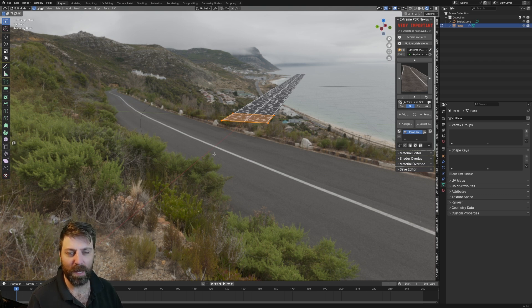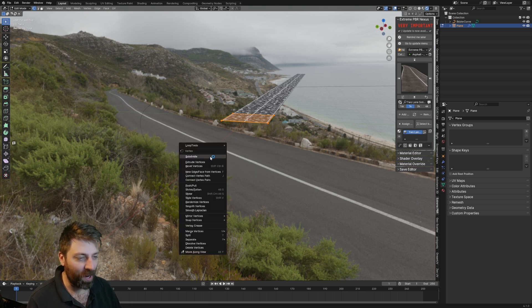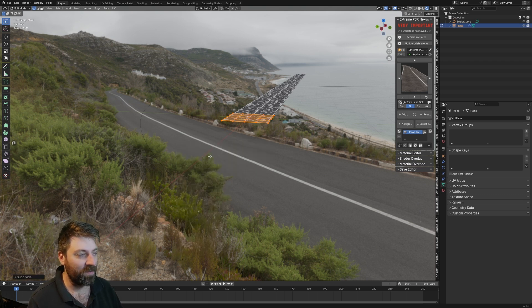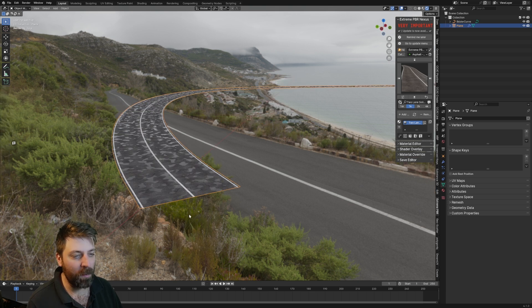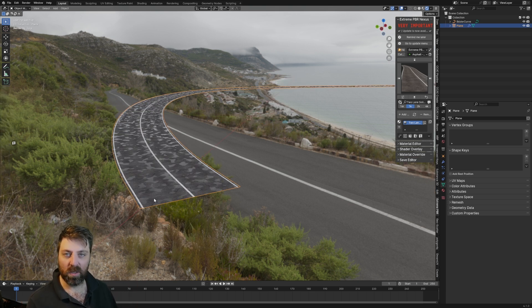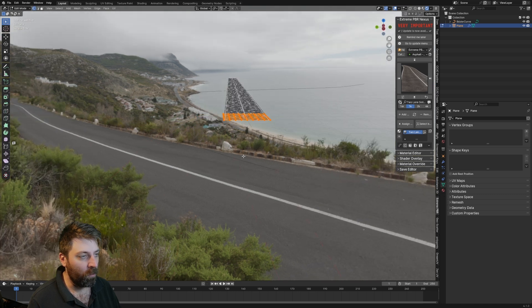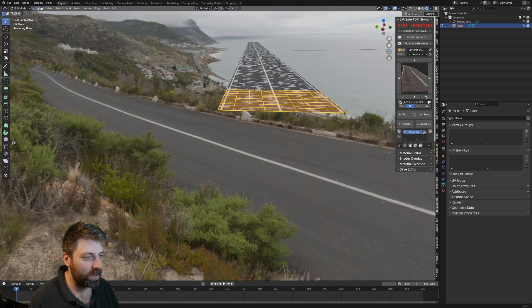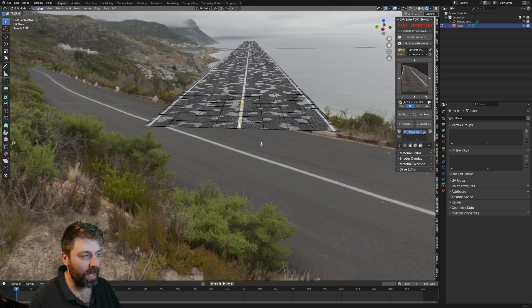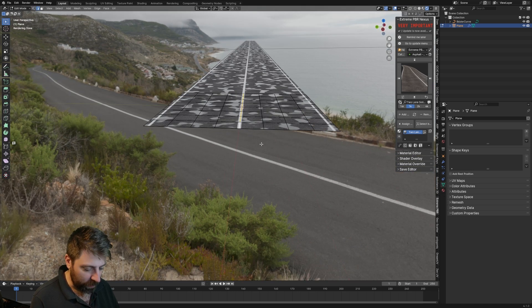Tab back into edit mode and then we've got this nice gentle curve. We know that roads technically should drain really nicely, so in edit mode I'm going to select this section, I'm going to go G-Z, and you can see that we can lift up that one little bit.